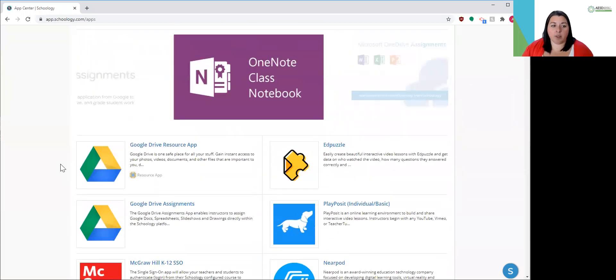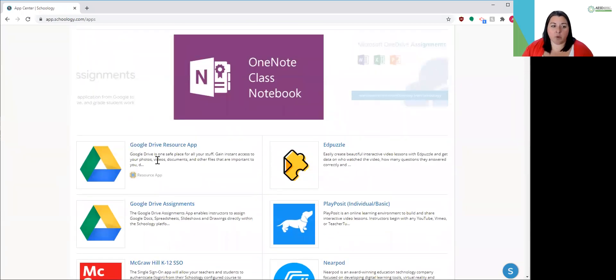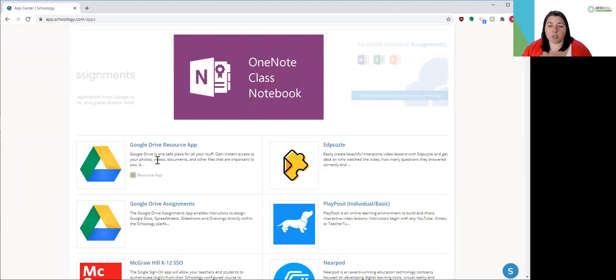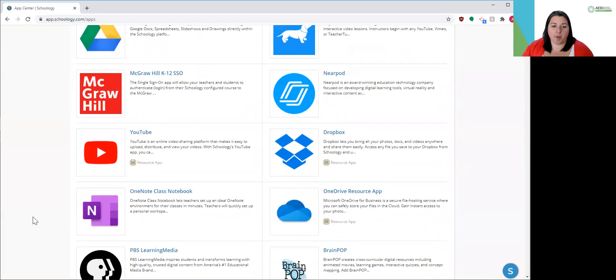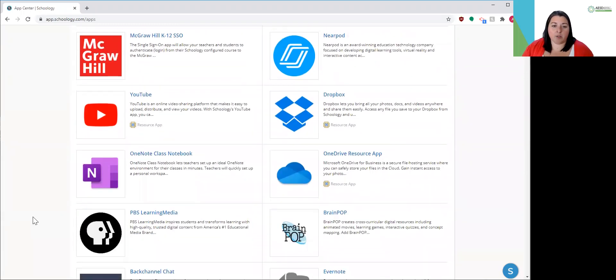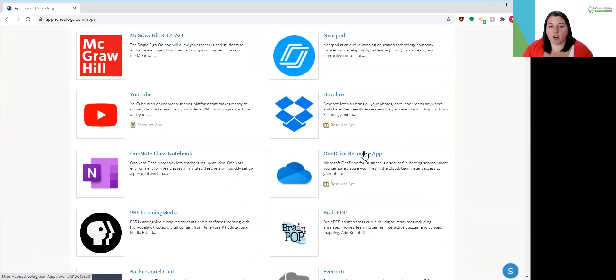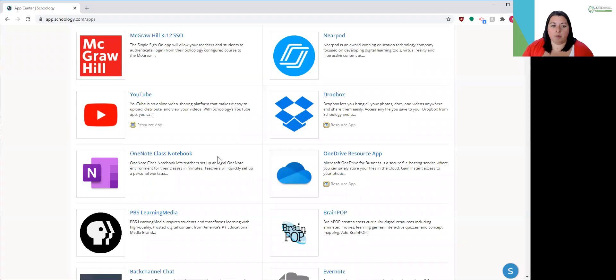Like if you're a school that's using Google Drive, maybe they've already synced Google Drive with your Schoology so that you have easy access to those documents that you've already created. If you're a school that's using Microsoft products, maybe they've already integrated OneDrive for you or some of these other products.